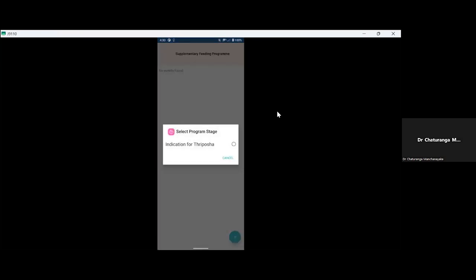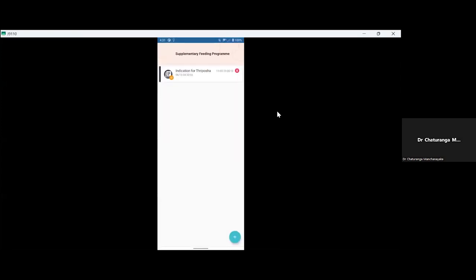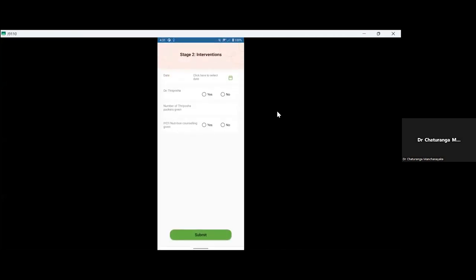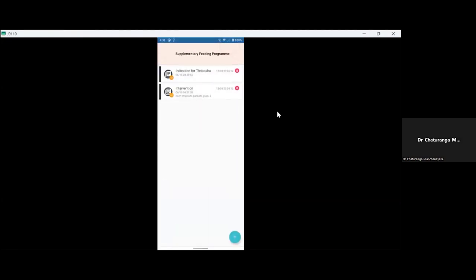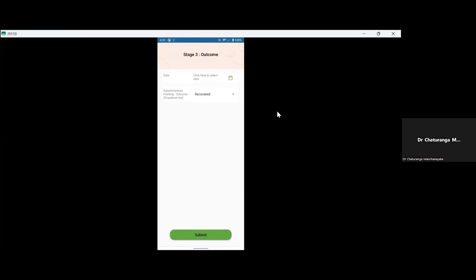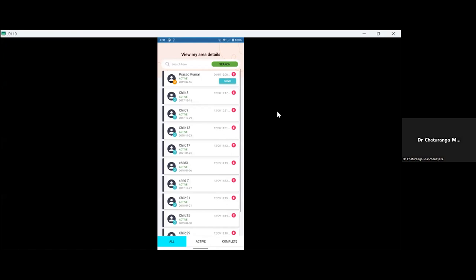So then you have the intervention, which will be repeatedly, like periodically happening. So I'll just say no Triposha, or let's just say that this child is on Triposha. So how many packets we have given the child. So whether if the child is given counseling, yes, like that, we can submit it. So once it's done, we have the outcome of it. So you select the child. And you select what's the outcome of this child, whether if the child is recovered, whether the child is sent to therapeutic feeding program, or defaulted, or left the area, or left due to completion of age five, because this is targeted on under five children, and whether the child has passed away. So then again, I want to highlight that this is, we are going to collaborate with this cross sectors, like it's a, it's system, the uniqueness is that we are actually going to get involvement of these multi sector people.